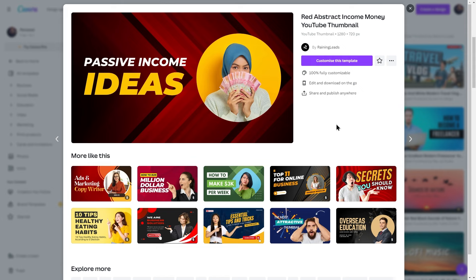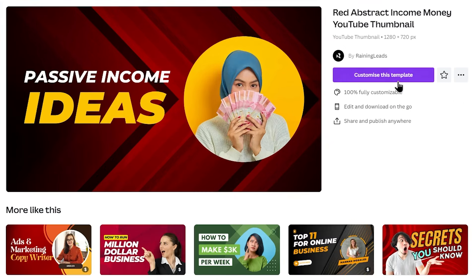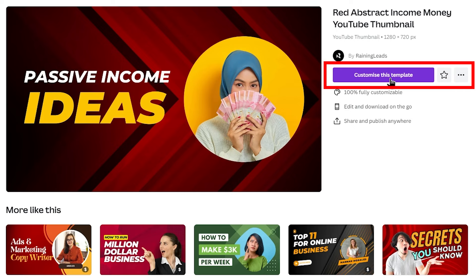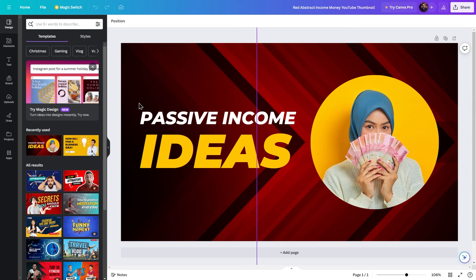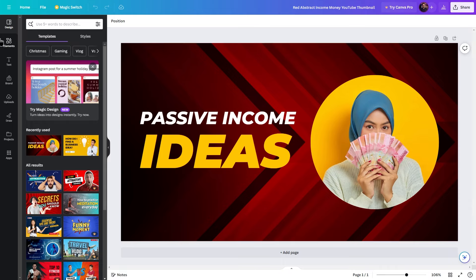After clicking, a pop-up appears. Click 'Customize this template' to open the editing interface. The interface is similar to Photoshop but simpler. All the customization tools you need are available in this interface.